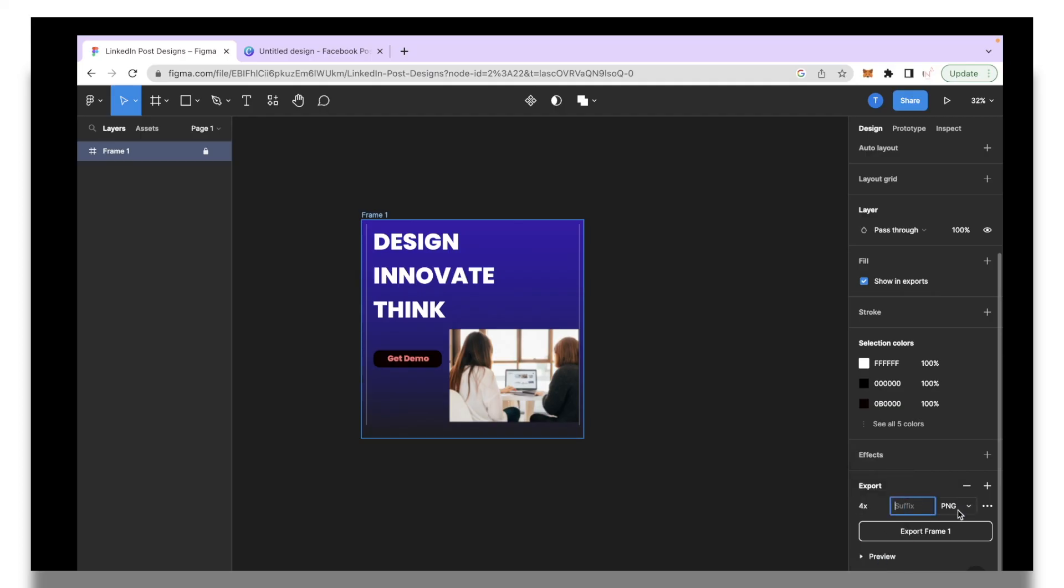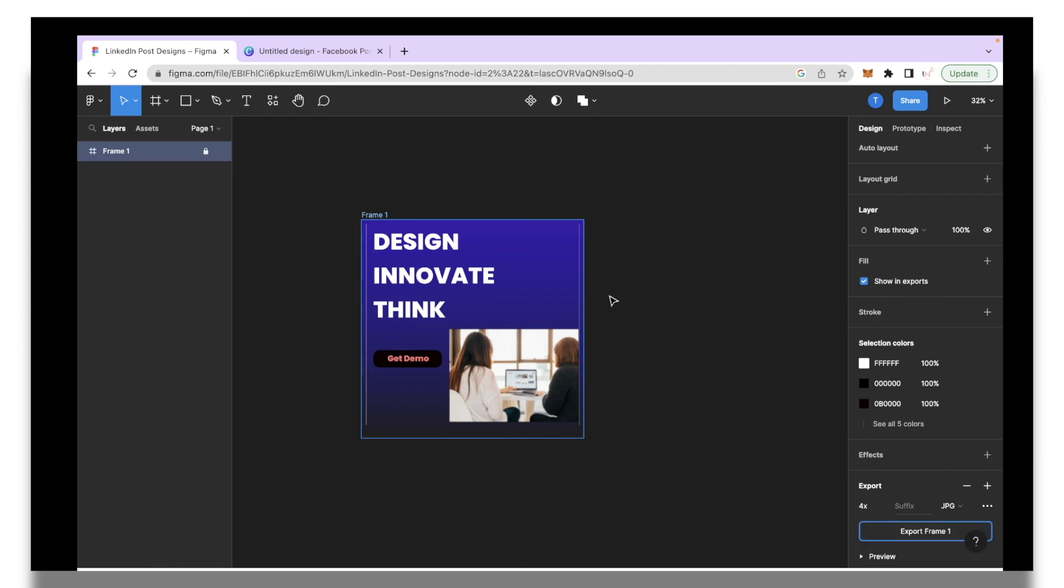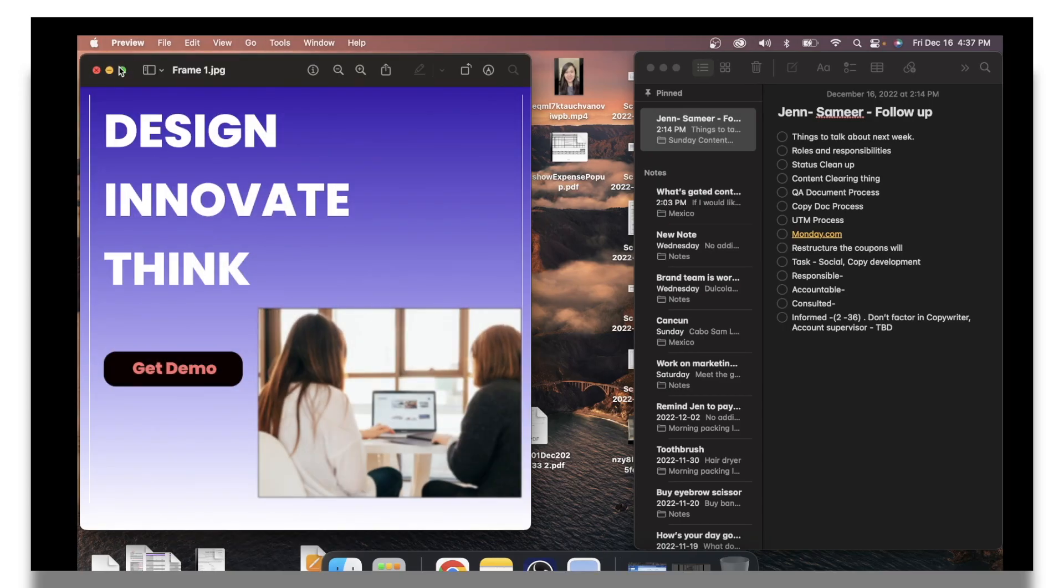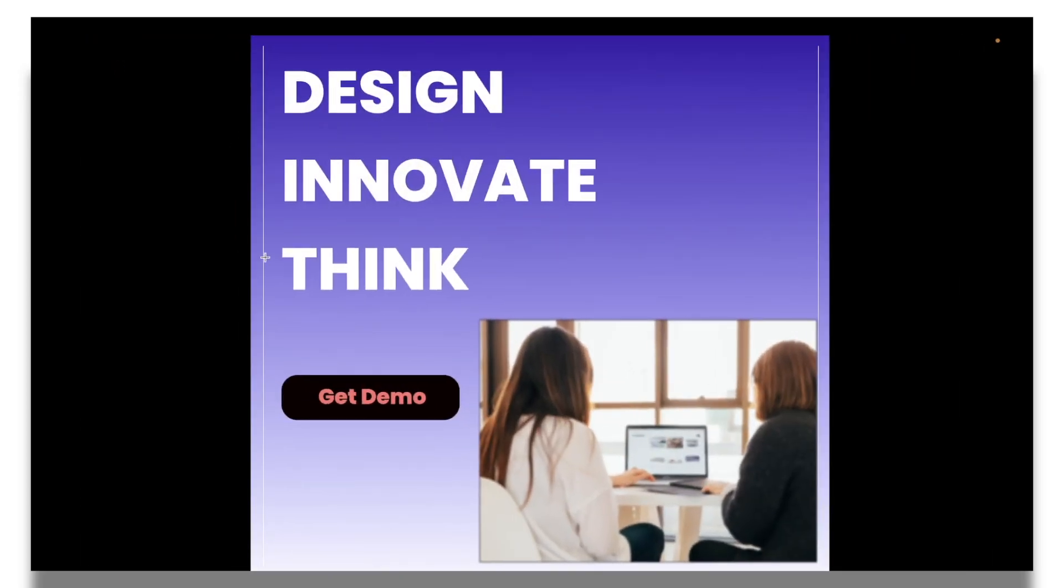Over here you can select the dimension. I always go for 4x and then you can select the suffix as well or enter the format that you need this image in. Let's say I need this image in JPG so I'll select that and I'll click export frame one. Over here we have our frame one downloaded into my computer. When I open it this is what my design looks like, really nice and easy.